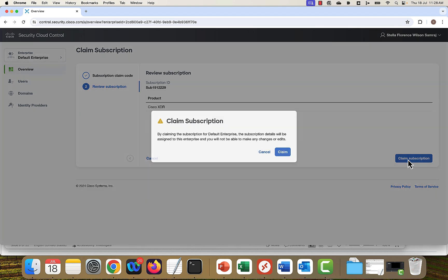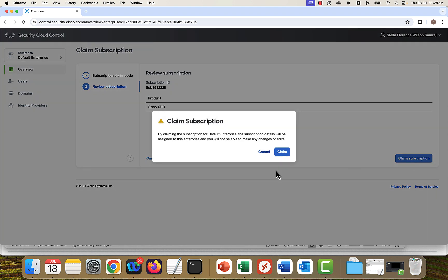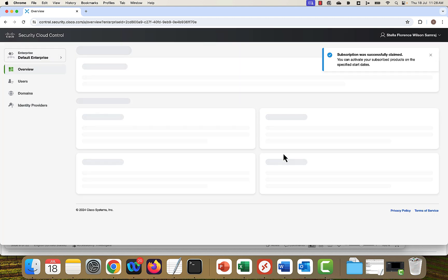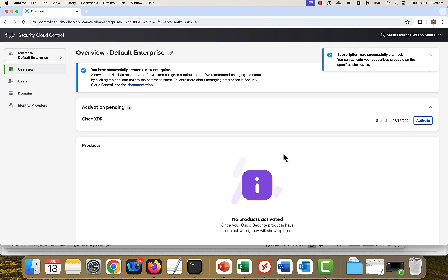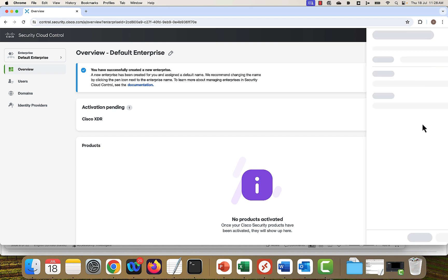So the product is Cisco XDR. Click on claim subscription. Click on claim. How to activate the product? Click on claim.